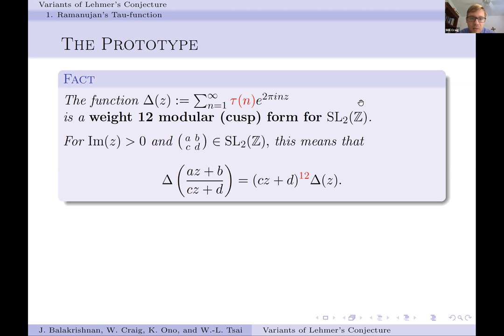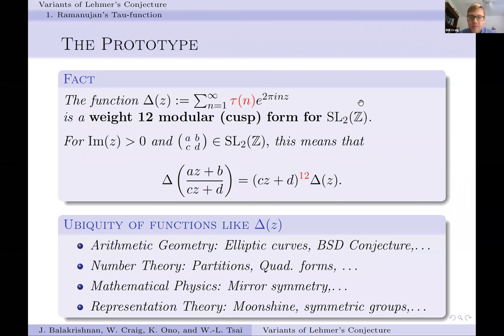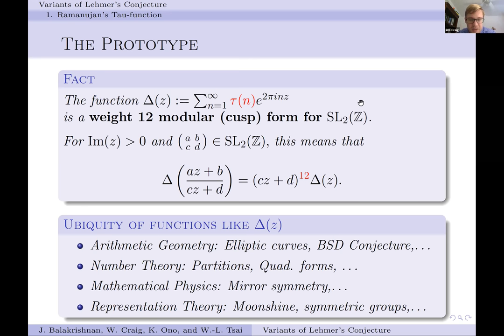These functions are extremely important throughout lots of math. To review: when we say it's a weight 12 modular form for SL2Z, we mean that for any matrix ABCD in SL2Z and any z in the upper half plane, the modular transformation law holds. Modular forms appear throughout math and physics — in arithmetic geometry with elliptic curves and the Birch and Swinnerton-Dyer conjecture, in number theory with partition functions and quadratic forms, in mathematical physics with mirror symmetry, and in representation theory with moonshine.